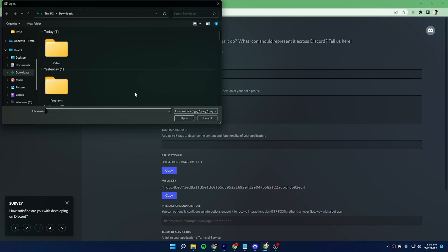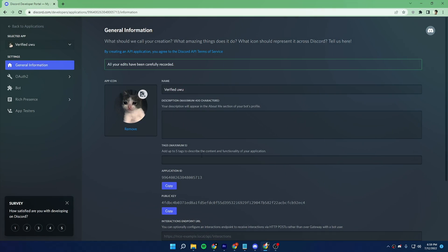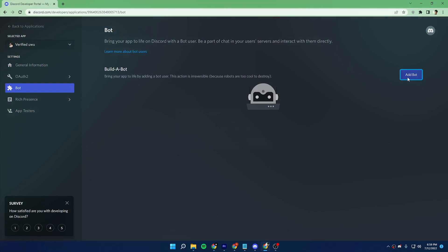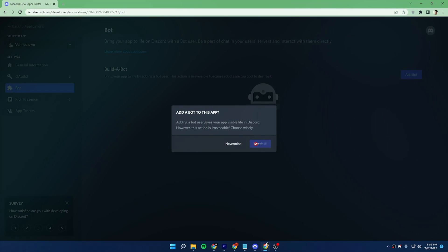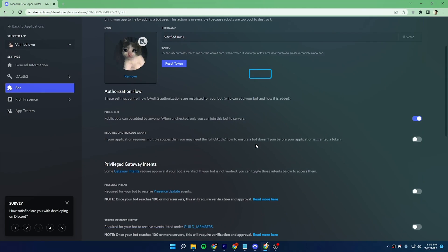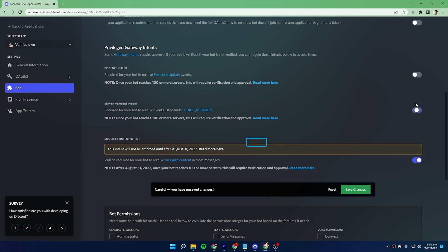Now you can add a profile photo if you want. Now go into the bot section and click on add bot. Now scroll down and make sure to enable those three options.